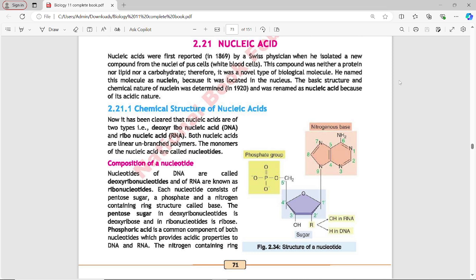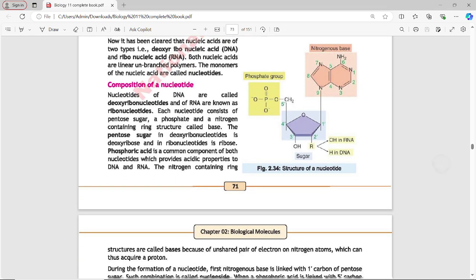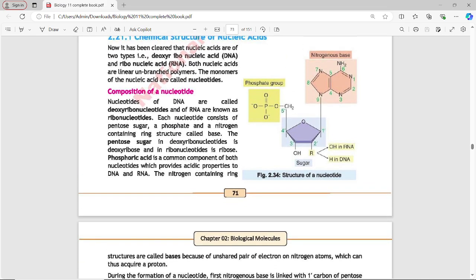A polymer is a compound made from many monomers. The monomers of nucleic acids are called nucleotides. Nucleotides of DNA are called Deoxyribonucleotides and of RNA are known as Ribonucleotides.